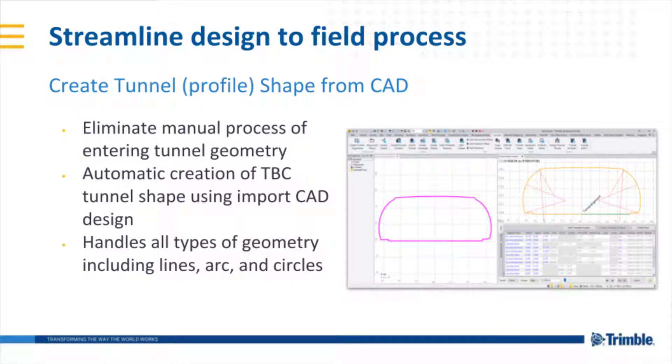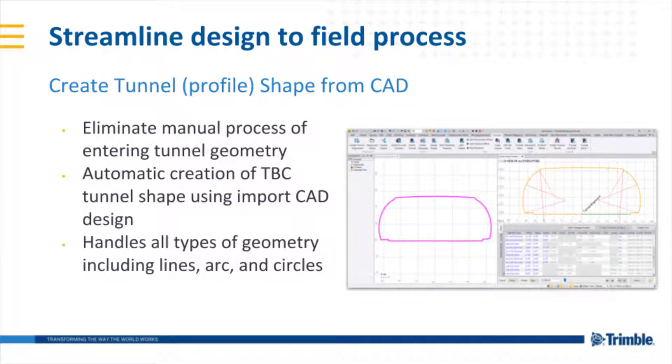Welcome to this TBC demonstration video where we'll cover the new create tunnel shape from CAD command in the TBC tunneling module version 5.4. This command is all about streamlining the design to field process for tunnel surveying.